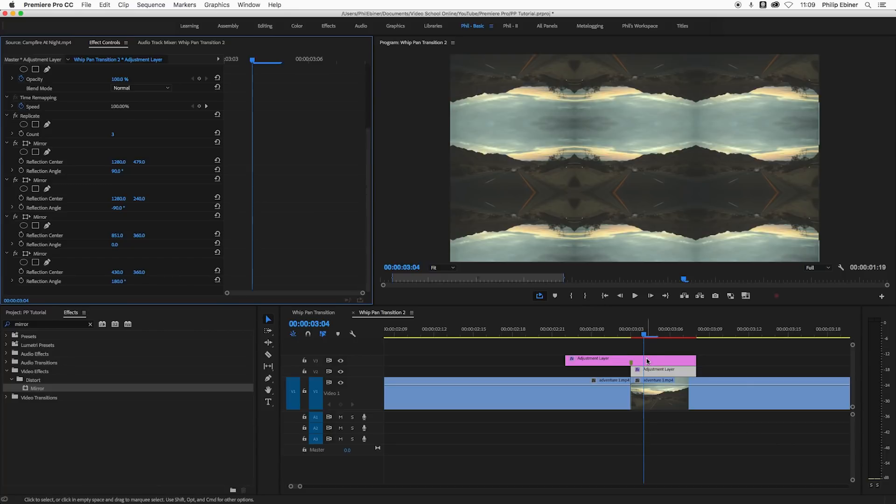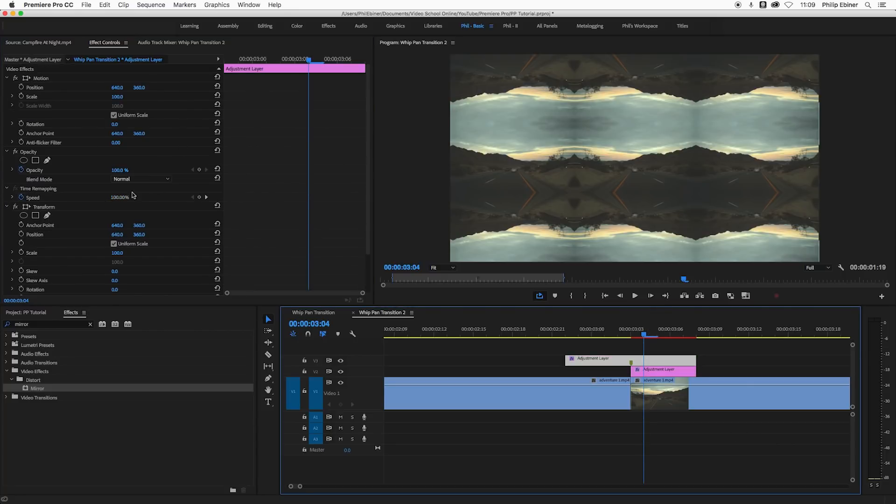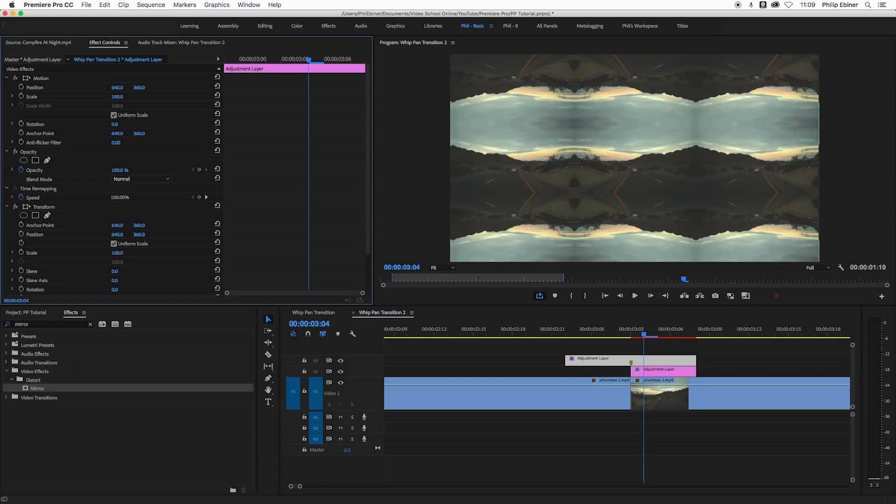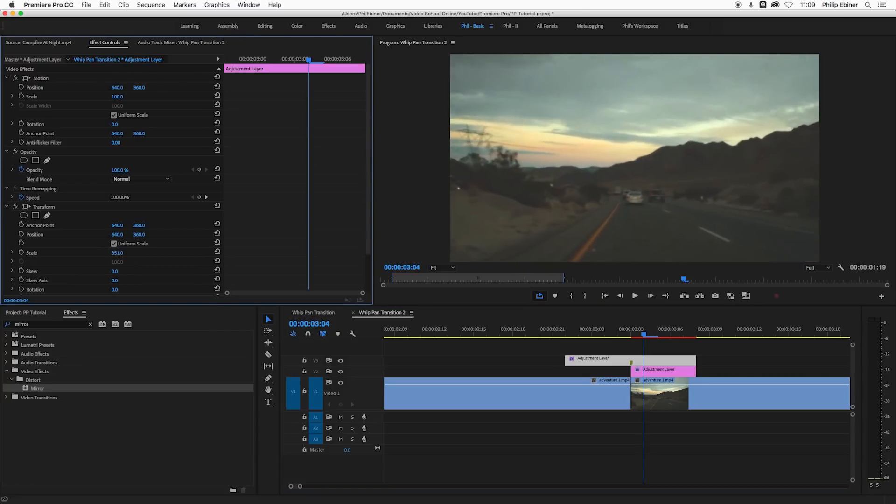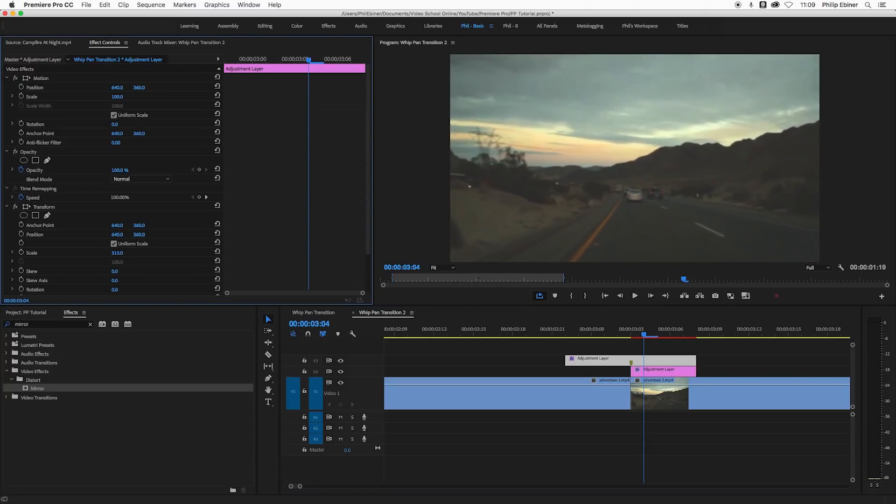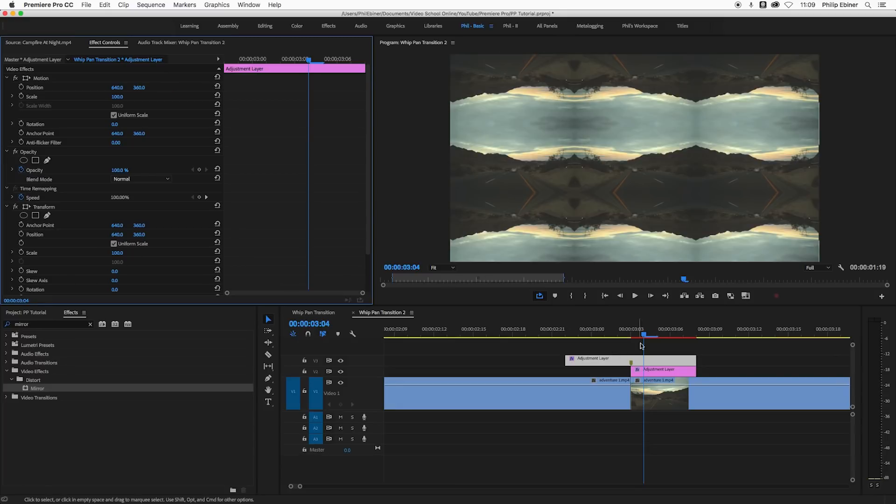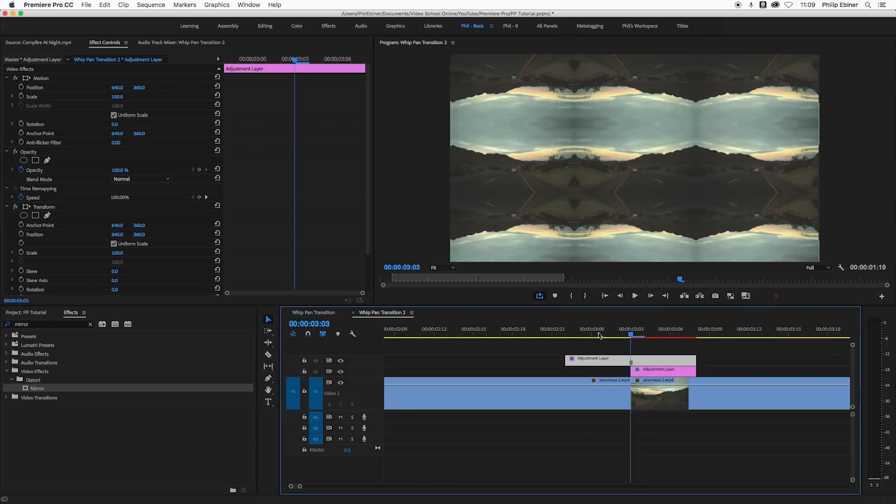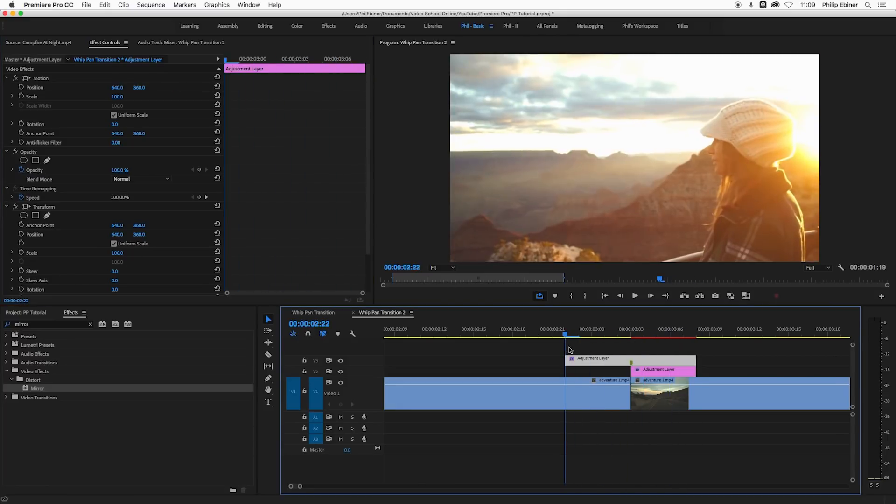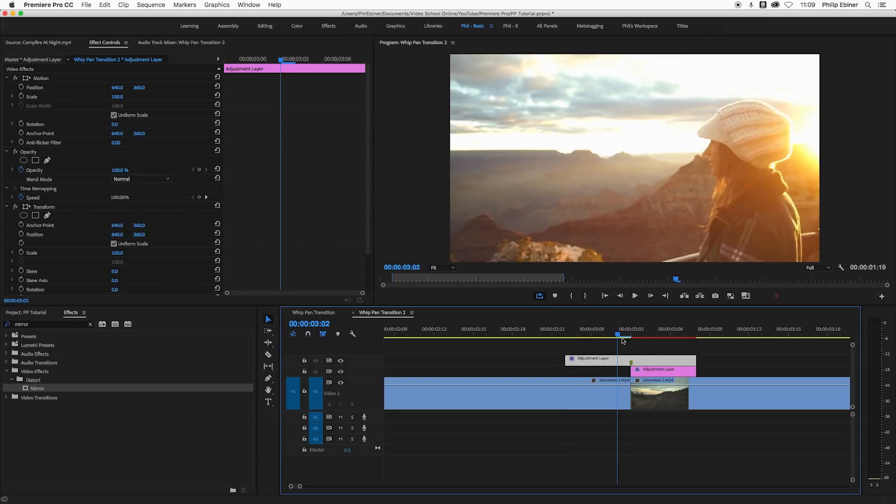Now if I go to my other adjustment layer and we do a scale animation, we can quickly zoom in right there and it's going to look pretty good.